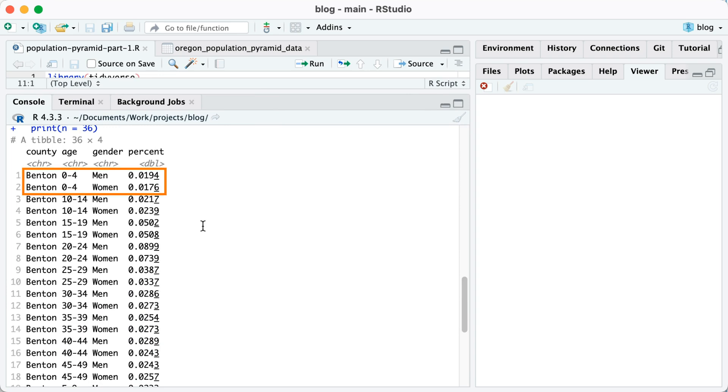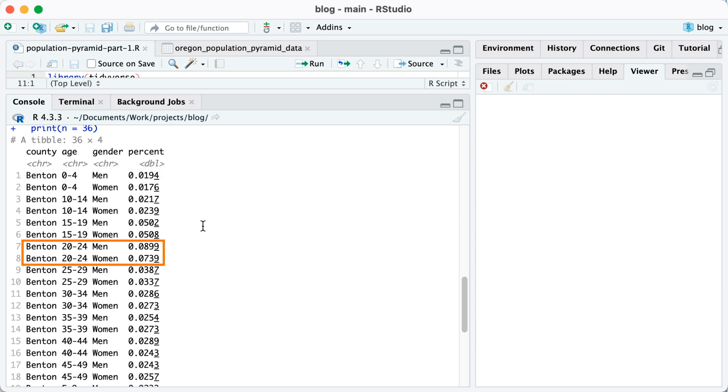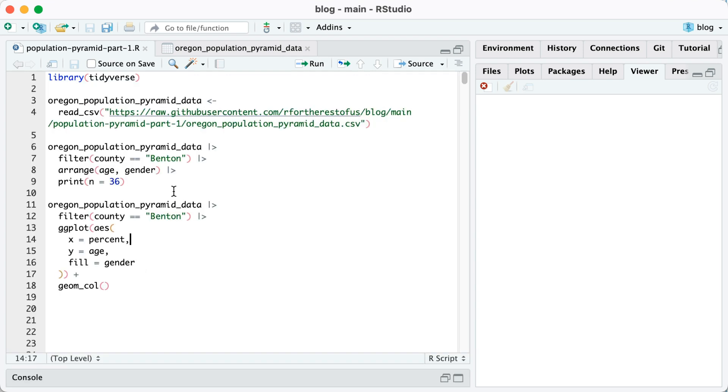So for the zero to four age group, you can see those are pretty small. But if we go down to the 20 to 24 age groups, you can see those are quite large. For men, it's almost 9%. For women, it's 7%.